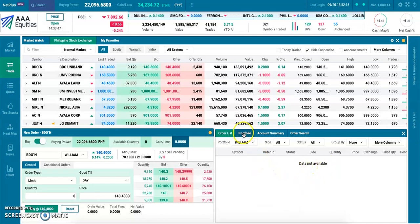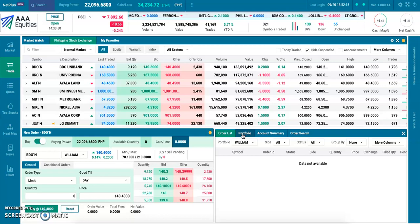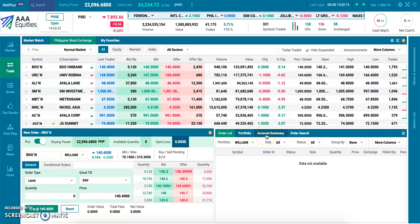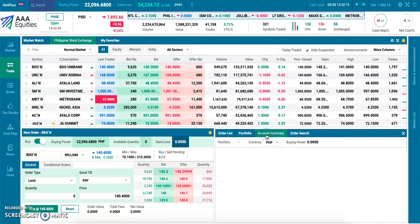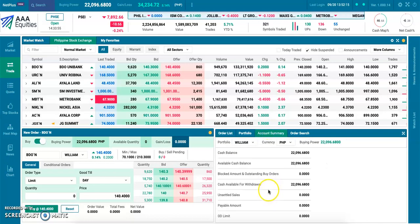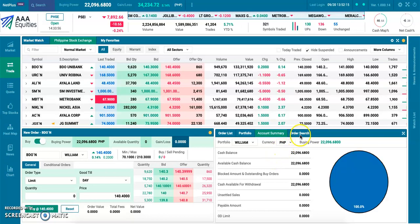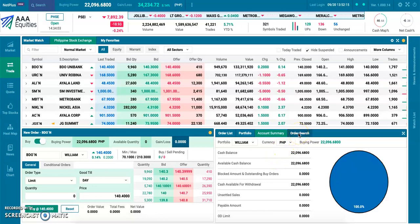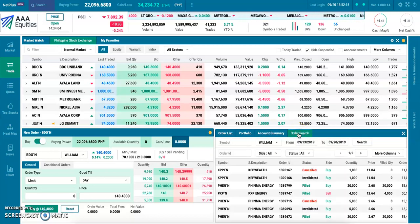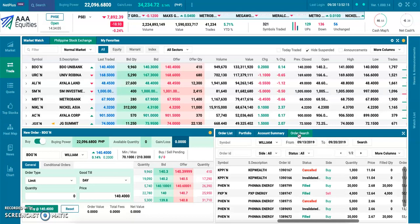We have our portfolio, which shows all the stocks we currently own. An account summary, which shows our portfolio value. And our cash balance, as well as an order search or an order history that shows our complete history of orders.